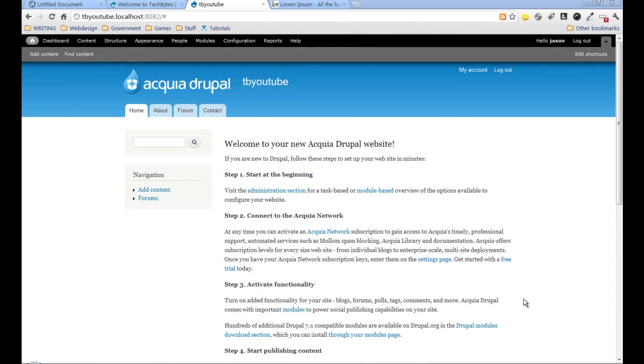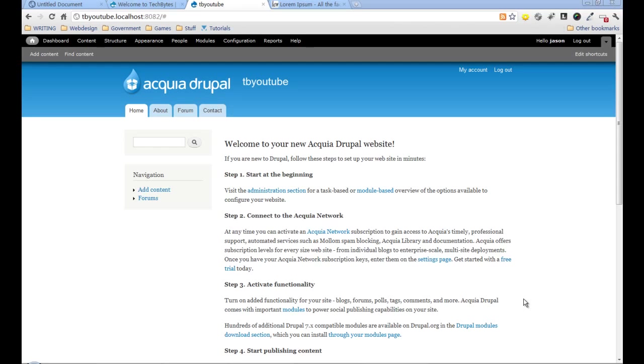Hello and welcome back to part two of creating a Drupal 7 custom theme from an HTML template. In this session we're going to look at setting up our image presets and then adding some content for us to theme in the future.